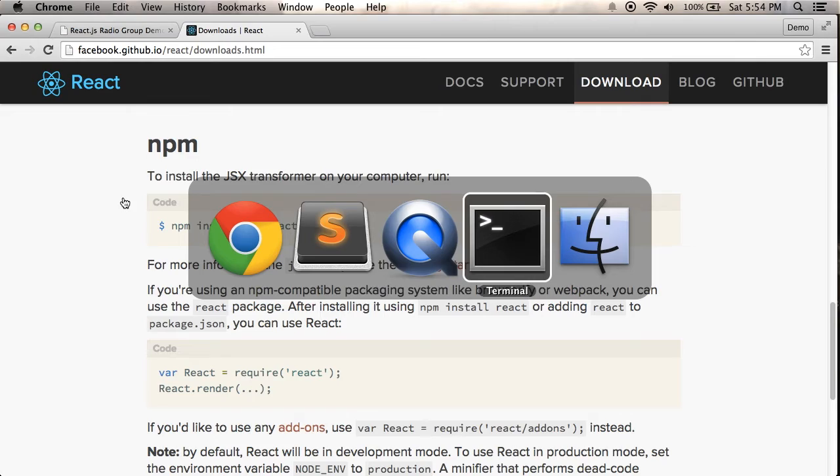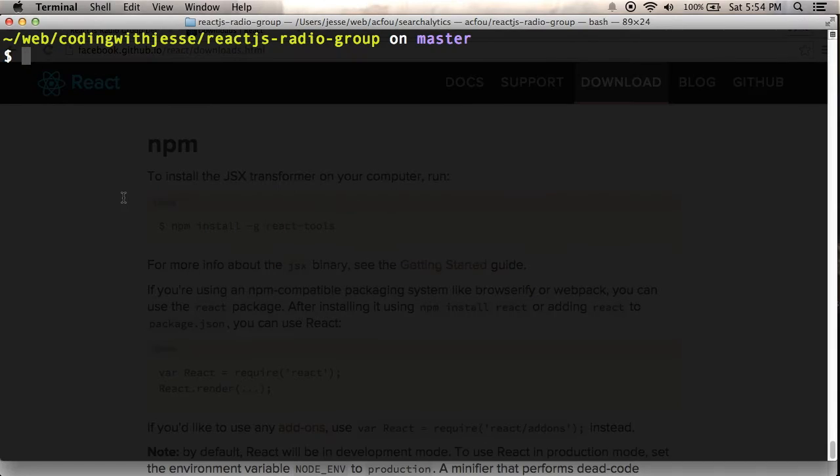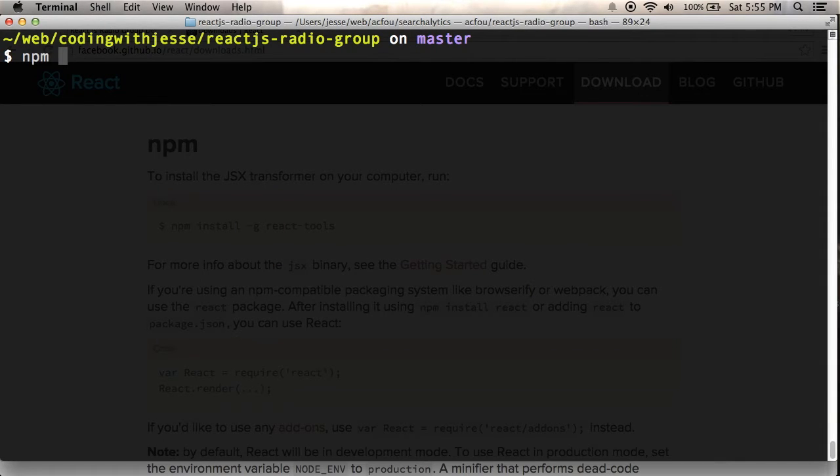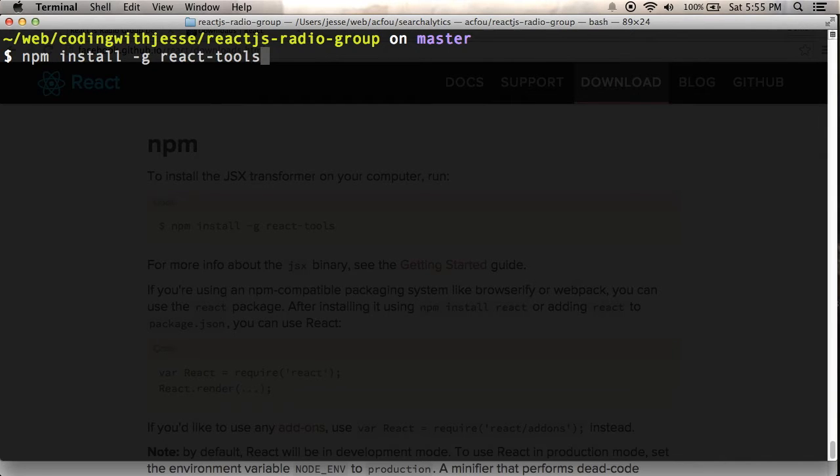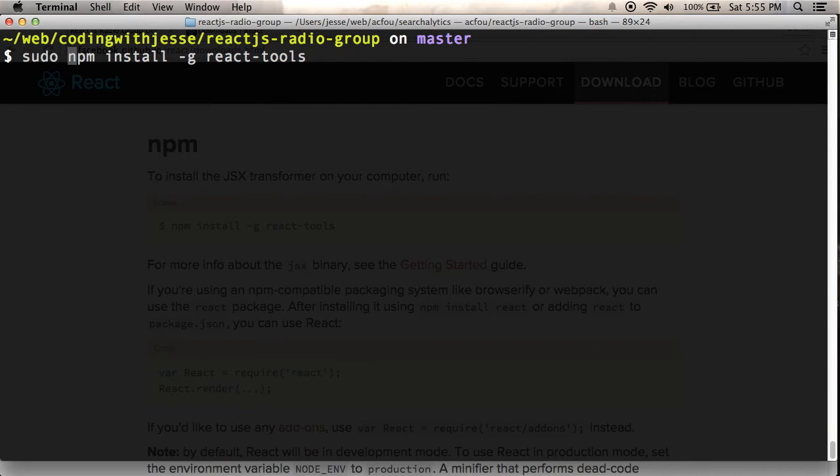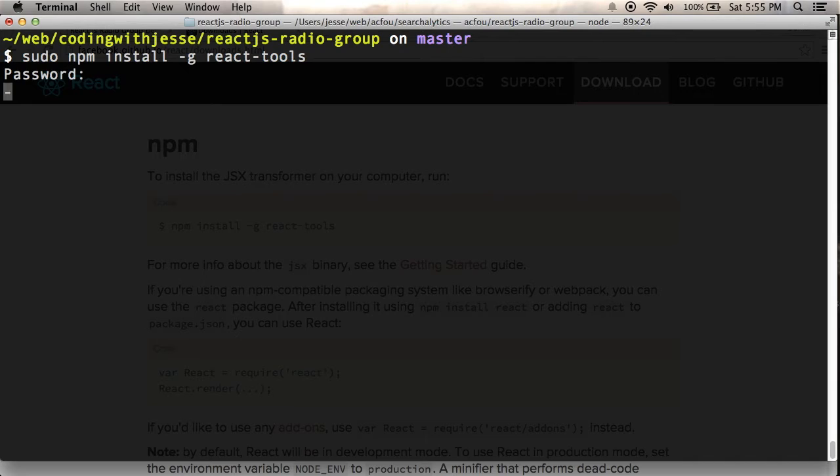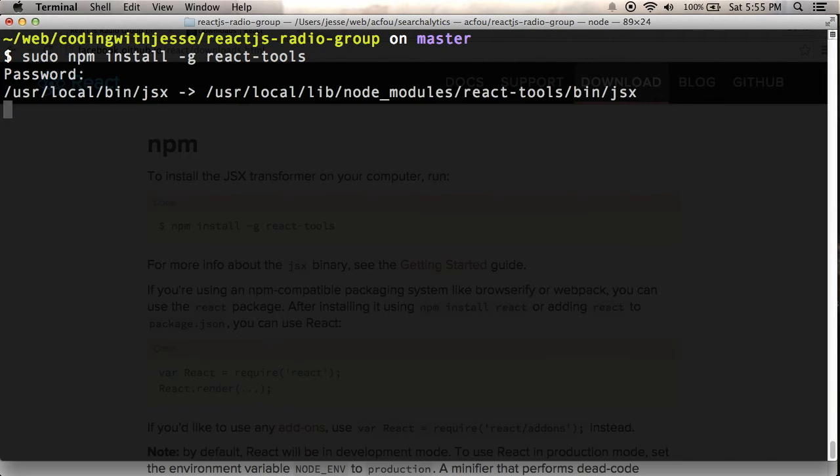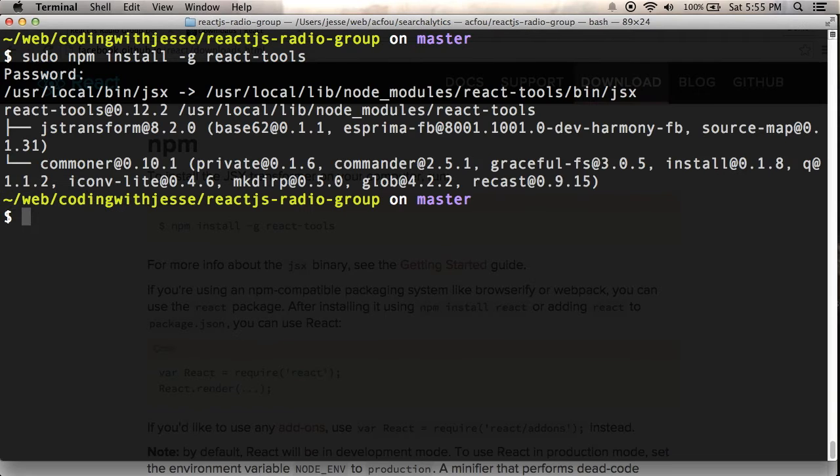So I'm going to go down to the command line and I think if I try running React tools globally, I need to run this as sudo. Put in my password and let's see what happens. So I'm installing this React tools package. It's going to have at least JSX binary. I can see it copying that right now. And that should do it.